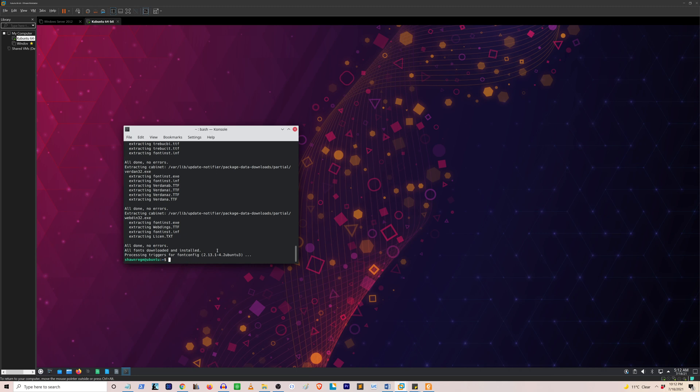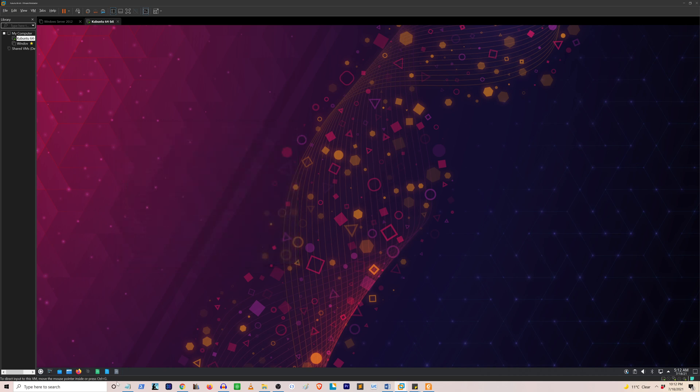Okay, so now all the fonts have been installed. I'm going to close the command console and then open LibreOffice.